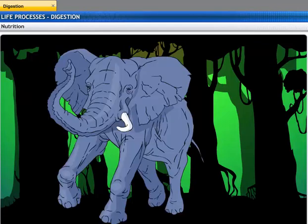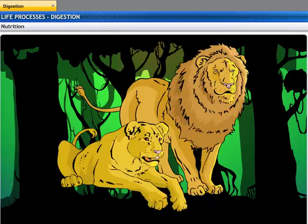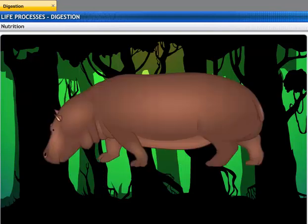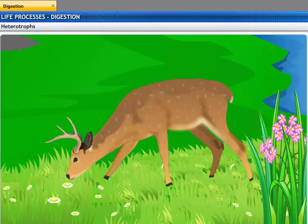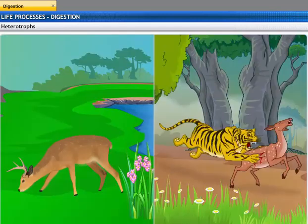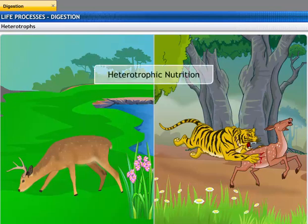Each organism is adapted to its environment. The form of nutrition depends on the type of food as well as how it is obtained by the organism. For example, a deer gets its nutrition from grass, and the tiger in turn feeds on the deer. Animals that depend on plants or other animals for their nutrition are called heterotrophs, and this type of nutrition is called heterotrophic nutrition.